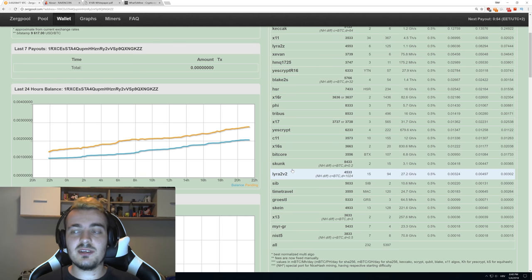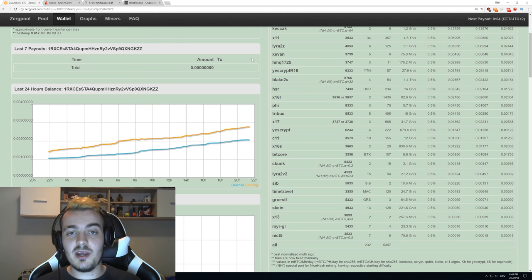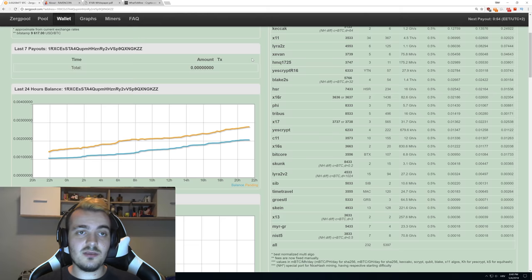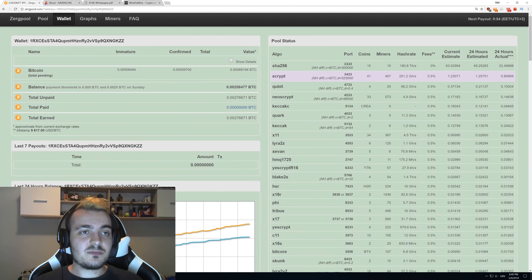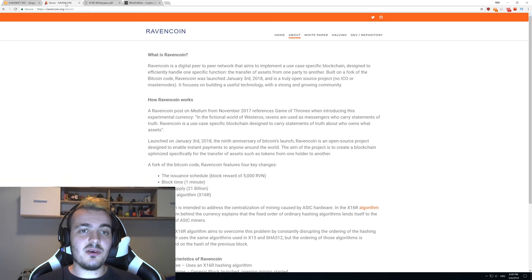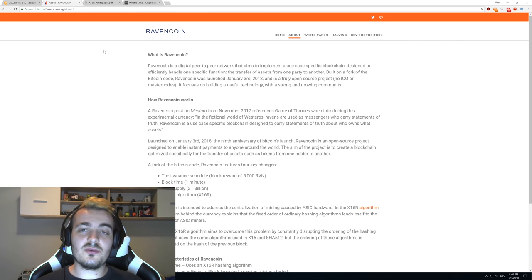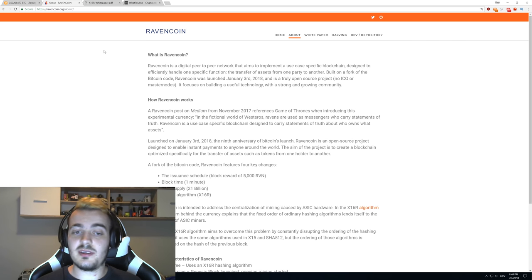It looks like I would get the best results just by mining Ravencoin, but we will see in tomorrow's videos. Let's learn a little bit about Ravencoin and why Ravencoin is so good for mining and so crazy profitable right now.